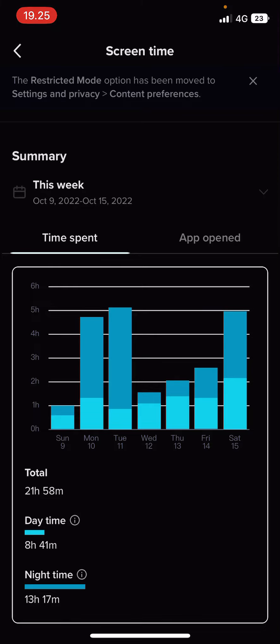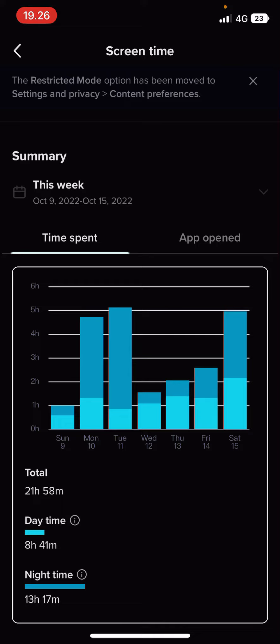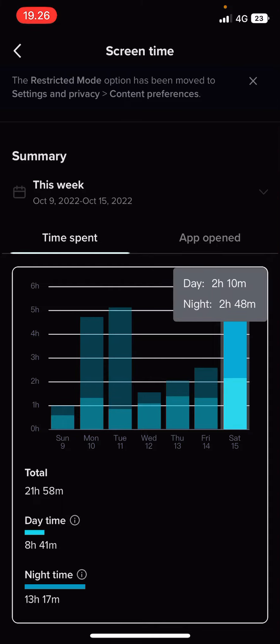I spent more nighttime. On the nighttime, 13 hours. Daytime, 8 hours. Oh my god, Tuesday. Okay, night, 4 hours.